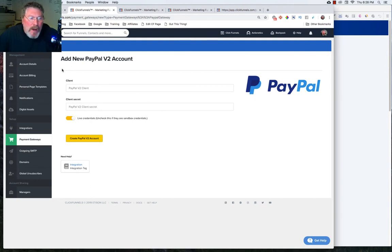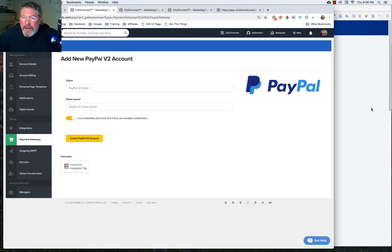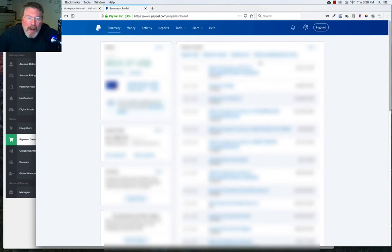So you see here, we are asked immediately for our client and our client secret. So we're going to go into your PayPal account. Now you're going to need a business PayPal account in order to do this.